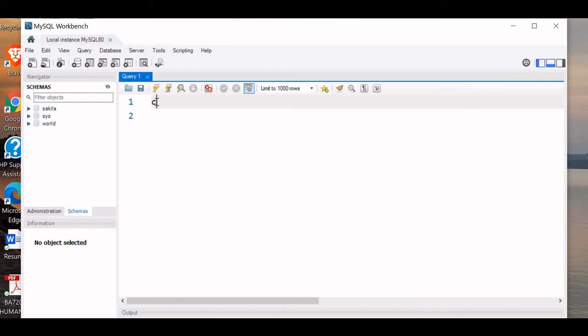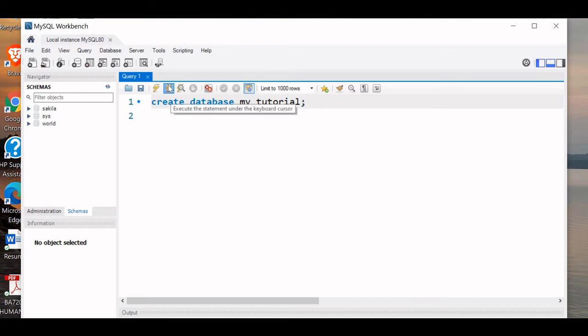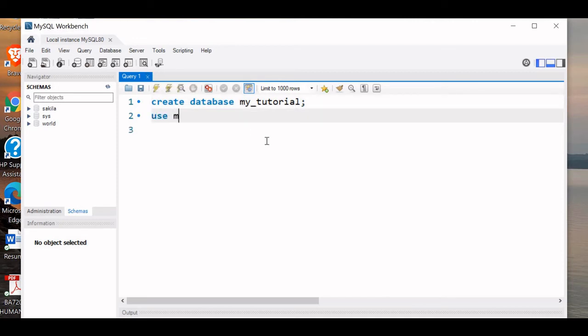See, yeah, database is created. Now let us USE my_tutorial.